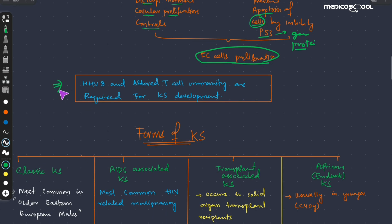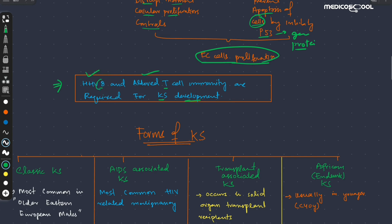An important point: human herpesvirus 8 and altered T cell immunity are both required for Kaposi sarcoma development. When there is altered T cell immunity and human herpesvirus 8 is present, those people are at greater risk for developing Kaposi sarcoma.